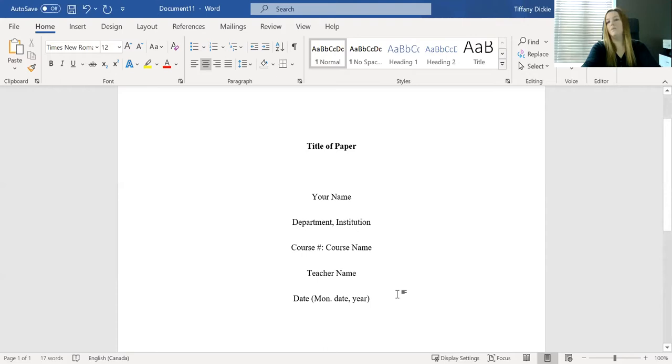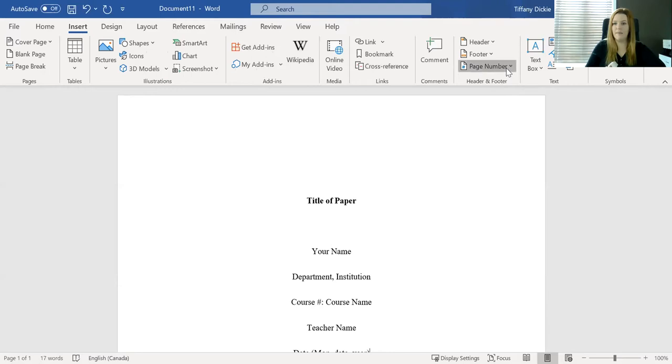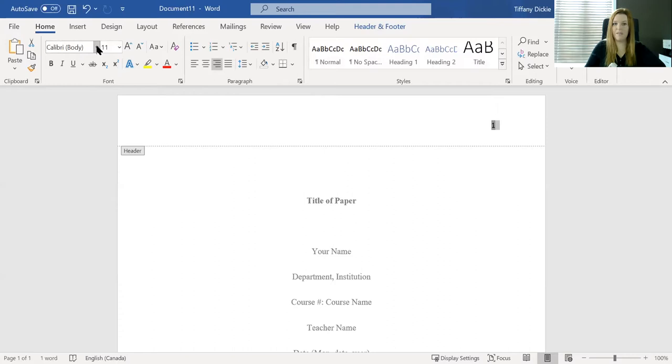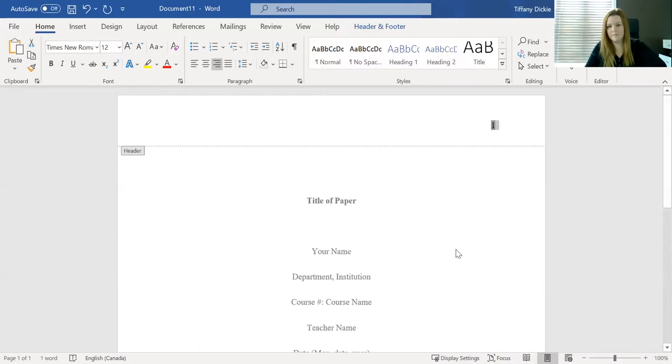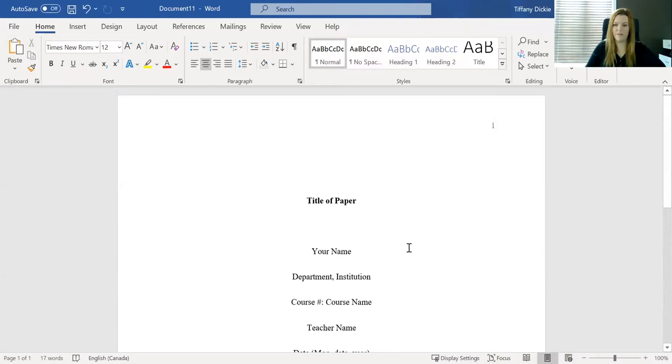Last thing that your cover page needs is a page number. So you're going to go insert page number. It goes in the top right. But what you are going to find is that it will revert back to the default font, which means you need to go back in and change it back to the font that you are using. And that number goes in the top of the cover page and the top of every other page. So you're good to go. So this is all that goes on the cover page for student APA paper.